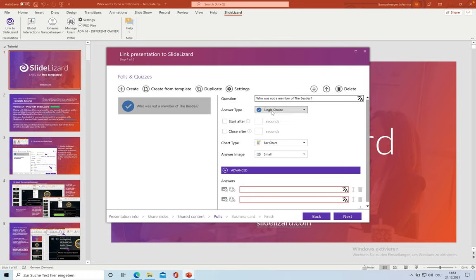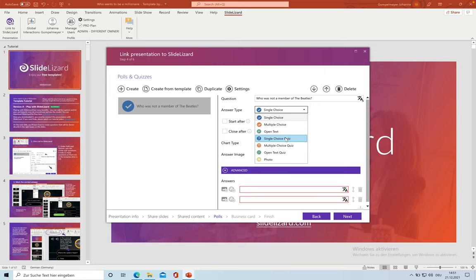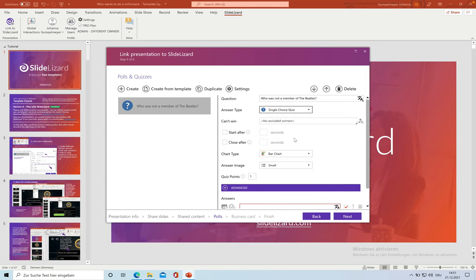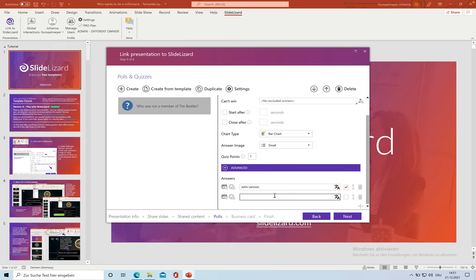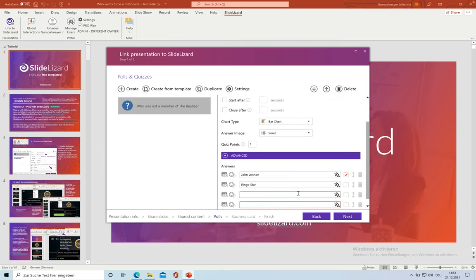For our Who Wants To Be A Millionaire quiz, you have to select a single choice quiz. This is important. And here you can see that each player gets one quiz point for the correct answer. We have to type in four possible answers. And by clicking on the plus, we are adding a new answer.